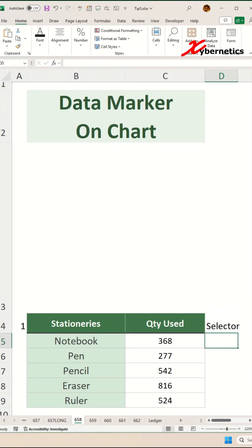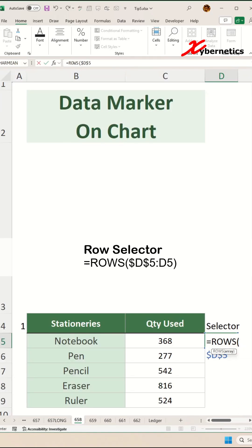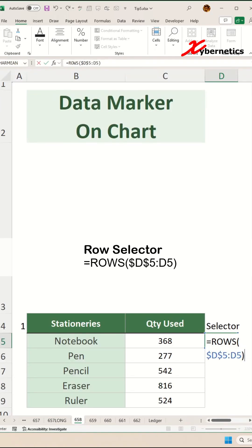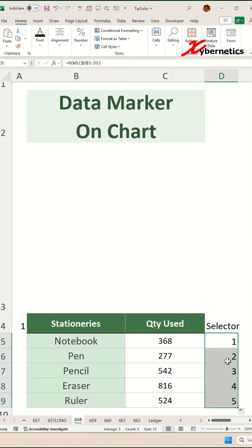In there, we're going to use a simple formula called ROWS. Type D5, press F4 once to make both row and column fixed, colon D5, close parentheses and hit enter. If you apply the same formula across every row, you can see it creates a sequential running number.